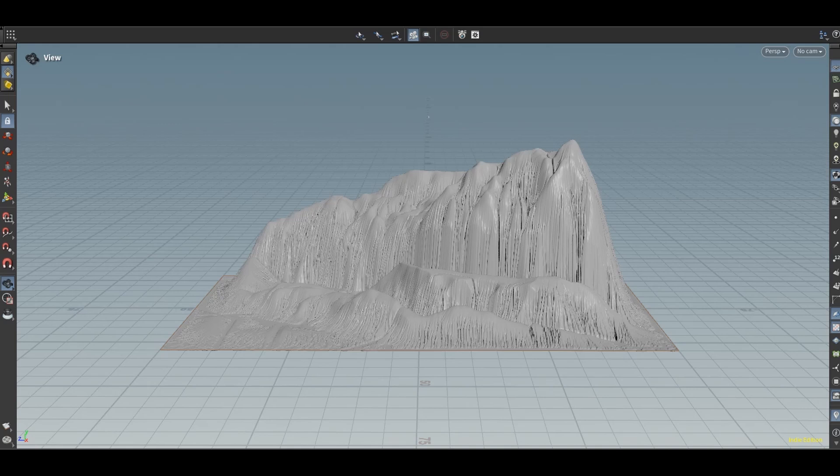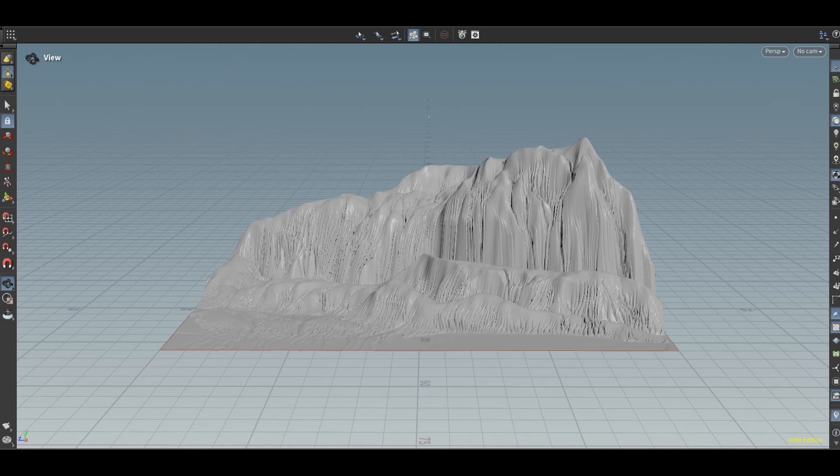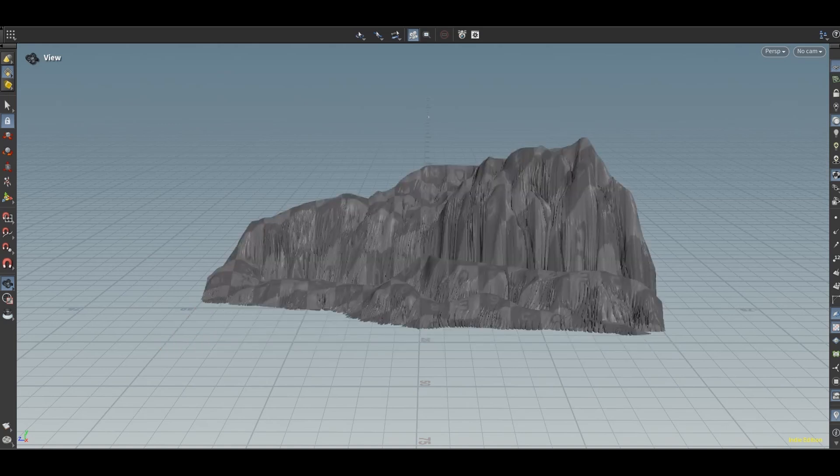Then a height field distort again just to break up the boring look and introduce some variation. Next I convert these to polygons and use a clip node to delete the lower part which is too flat.